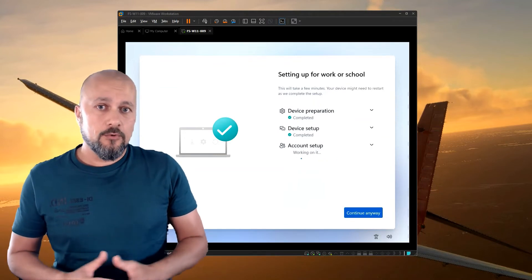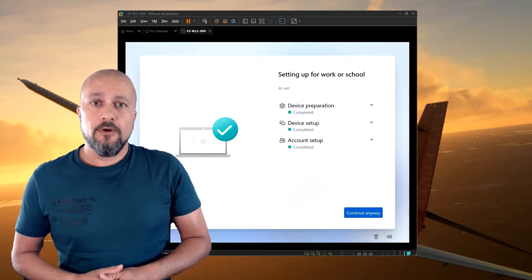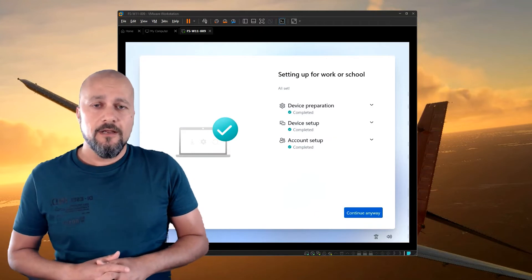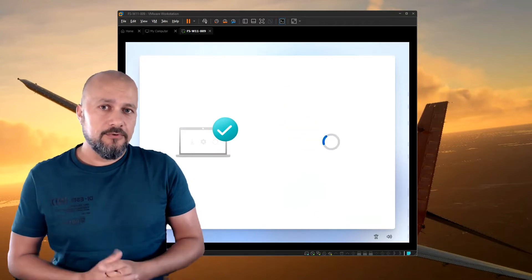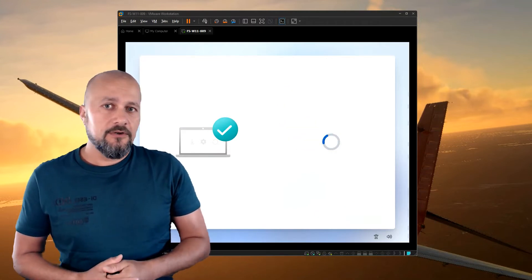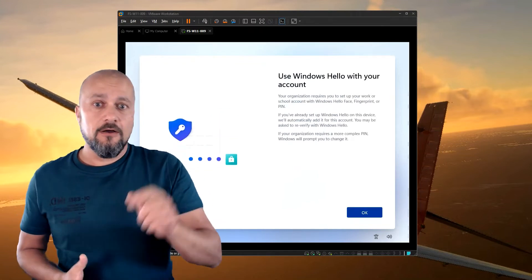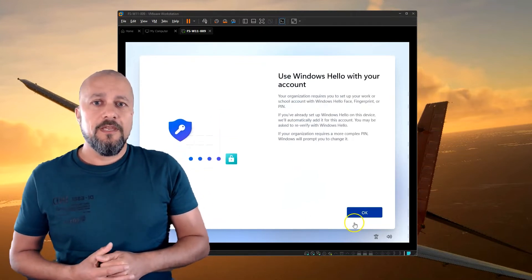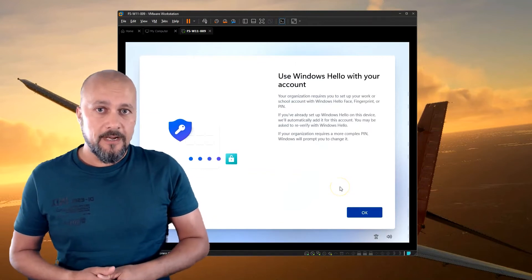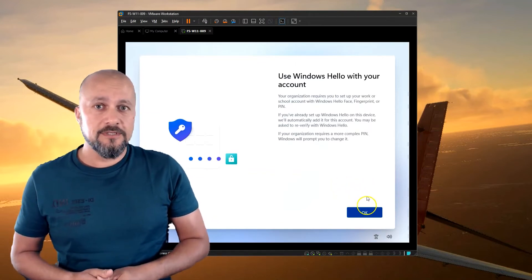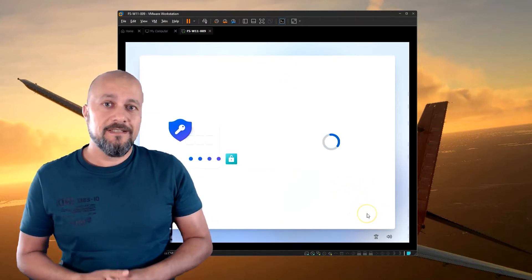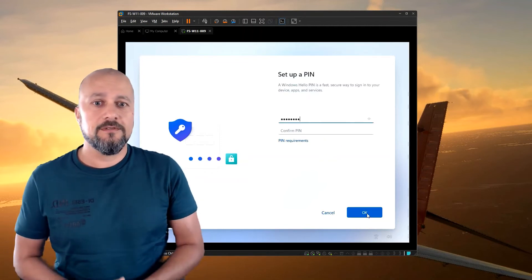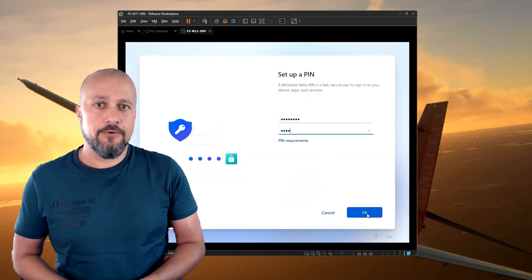This is a normal Autopilot enrollment process. If something goes wrong — for example if the device reboots during this process — you're not going to be able to configure Windows Hello for Business as shown here. So if there is an issue with your Autopilot enrollment process, make sure to fix that first before you enable these kinds of enrollment scenarios for your users.